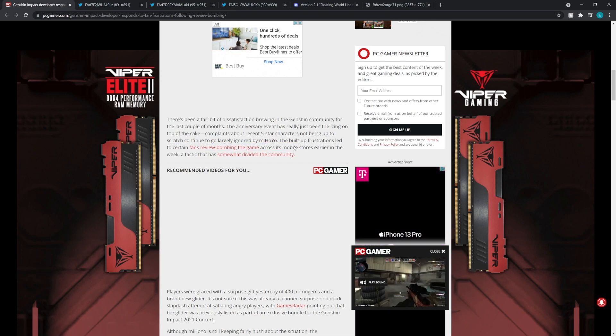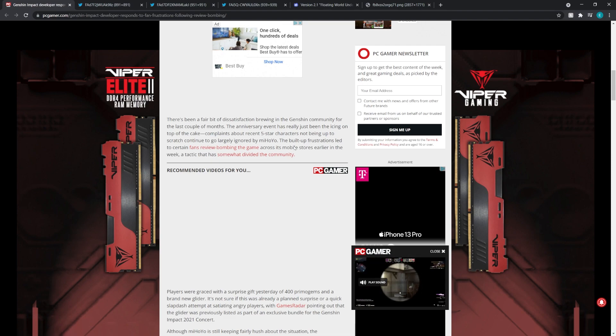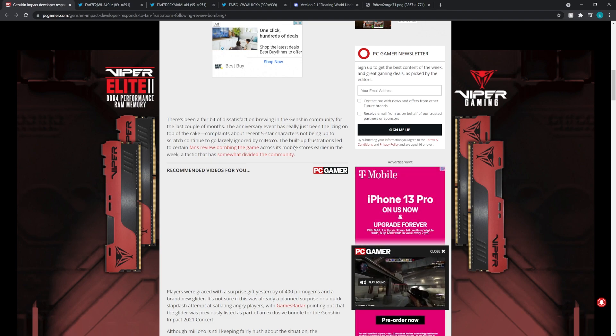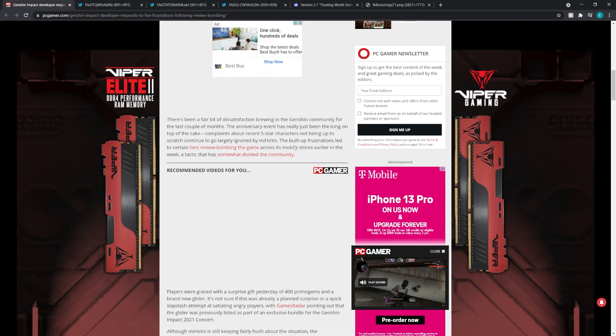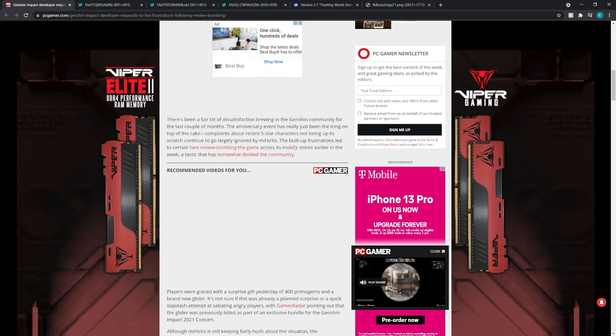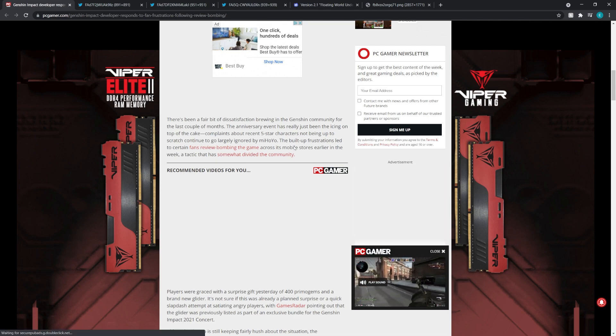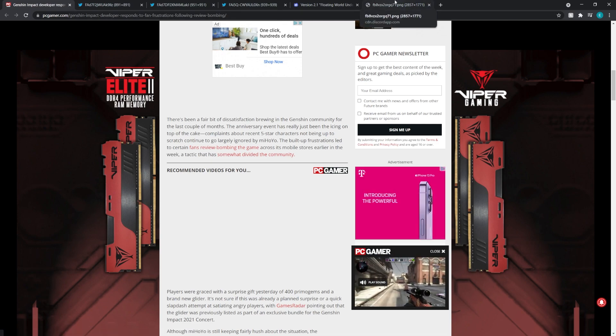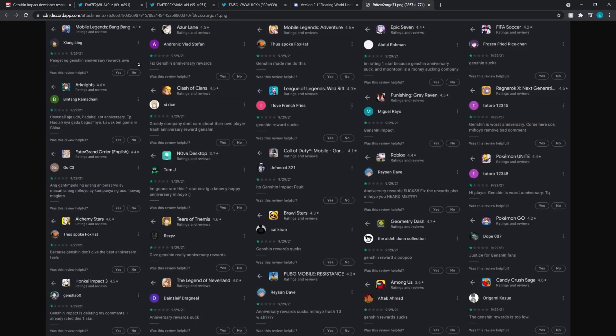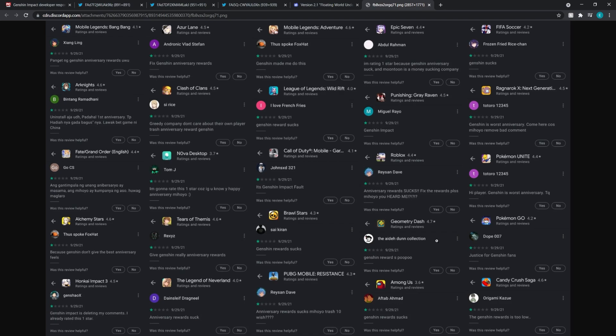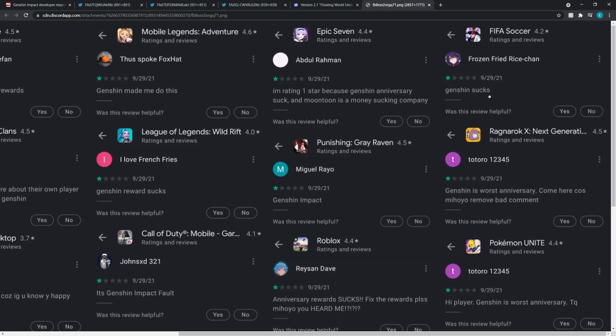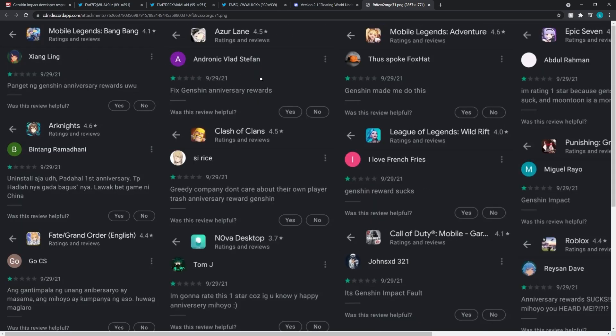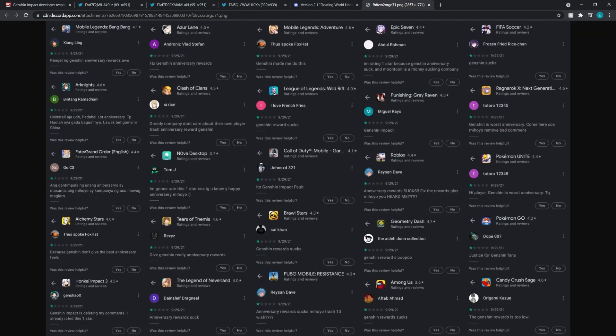So yeah, that was the built-up frustration that led to certain fans review bombing the game across the mobile store. Now, I want to say this right now. Full stop. You do have a right to be upset. You have a right to be upset, and you can give the game a one-star review if you feel dissatisfied with the game. By all means, voice your opinion. What is not okay, in my opinion, is giving every single mobile game out there a one-star review. That does nothing. Your Mobile Legends, Azura Lane, Epic 7, FIFA, Pokemon Unite, Pokemon Go, Candy Crush, Among Us.